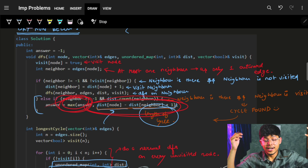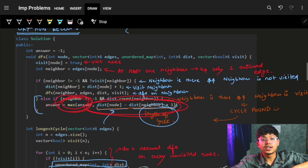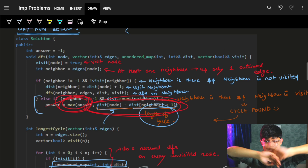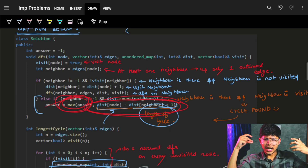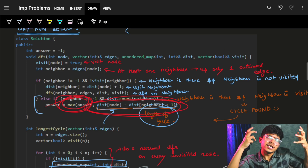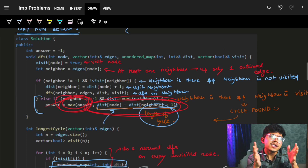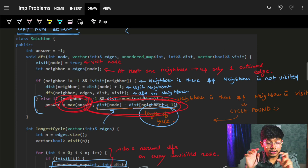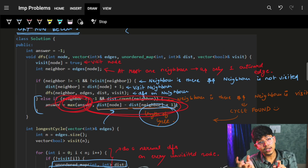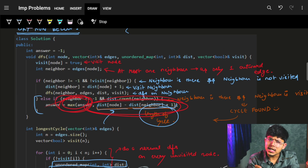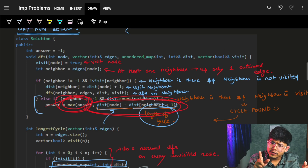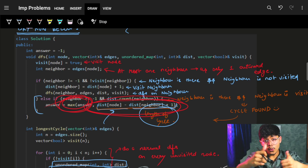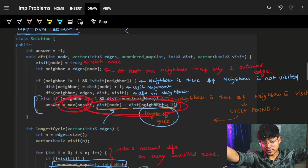It was a simple DFS which we applied to get the answer. The intuition was: since each node can only be in one cycle, we just run a DFS and find the cycle length using the distance map. I hope you guys liked it — if yes, do hit the like button, it helps motivate a lot. See you in the next video!